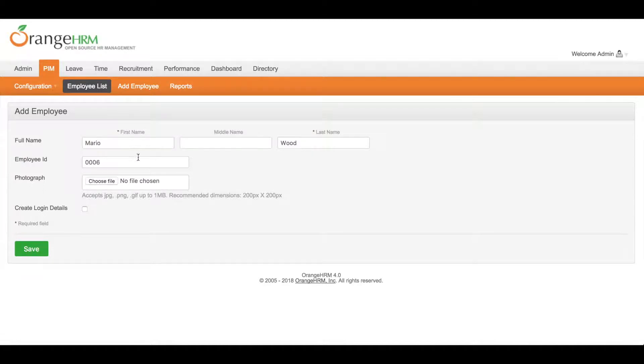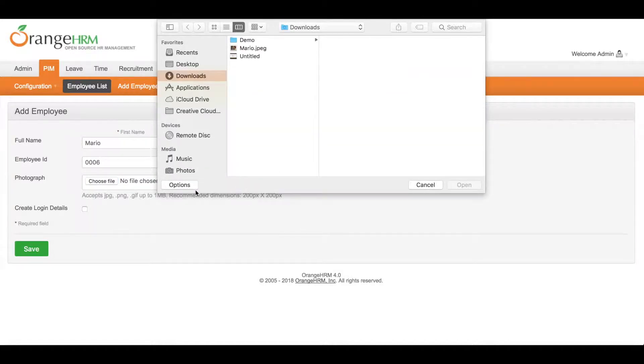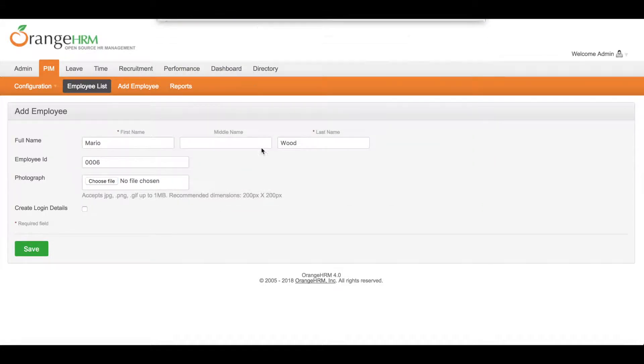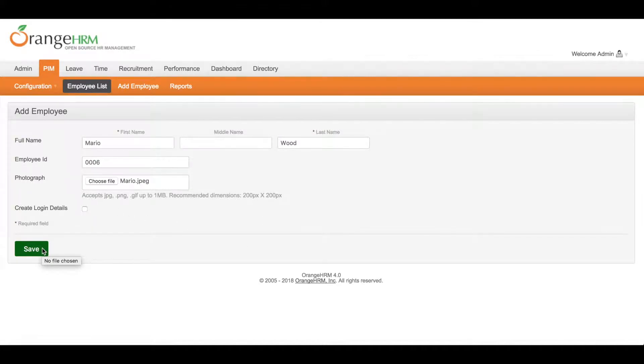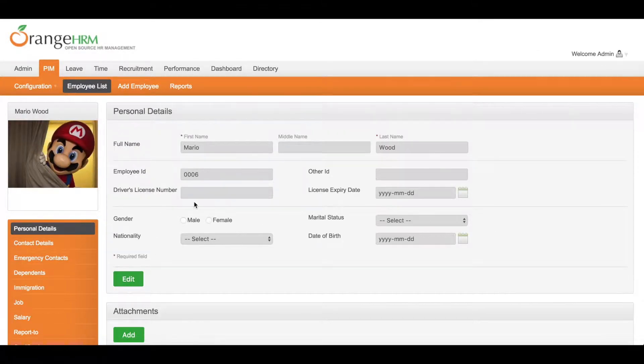And you may also add a picture of Mario. To add a picture, click on Choose File and select the picture. Then simply click Save. Now Mario's profile has been created.